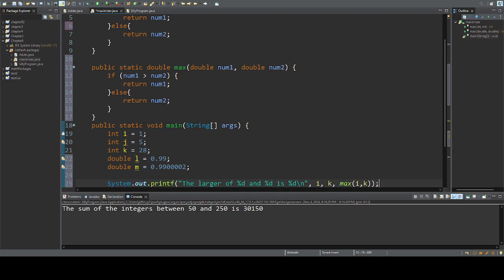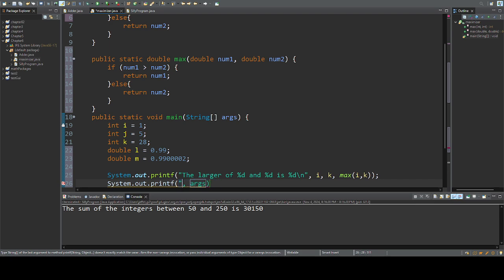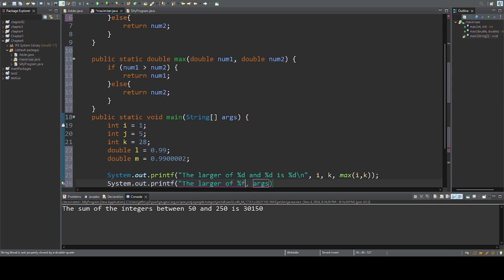So this will print out the larger of two integers, but I can have it compare the larger of percent f and percent f as floating points is percent f.